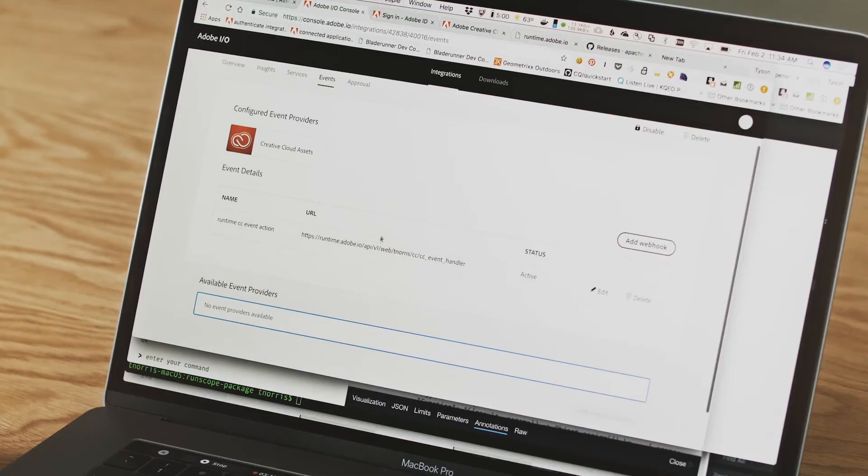Events is integrated with runtime. When the event fires, the function that you uploaded to runtime executes, and this can all run within the Adobe I.O. platform. Those functions can either do computation or they can actually call additional APIs.